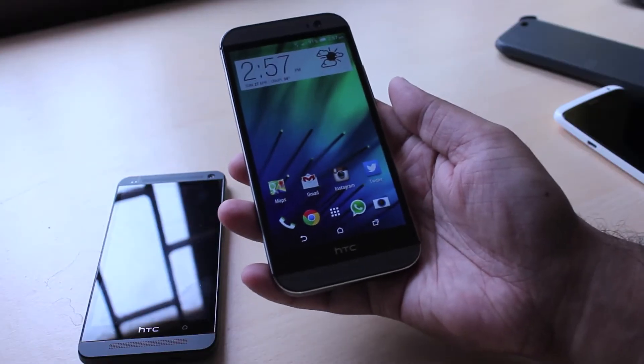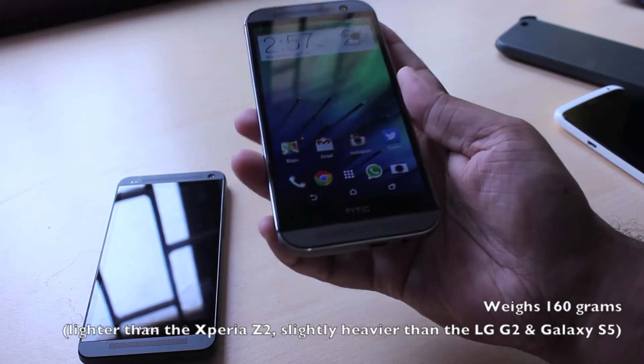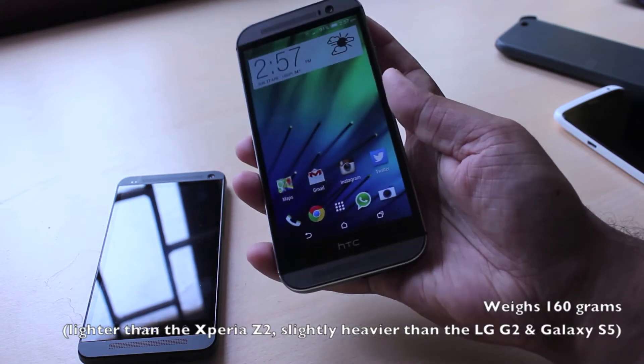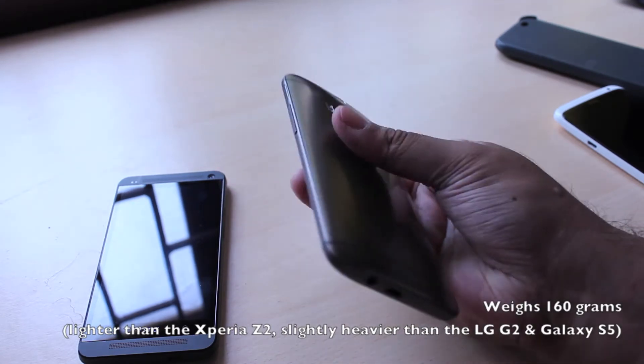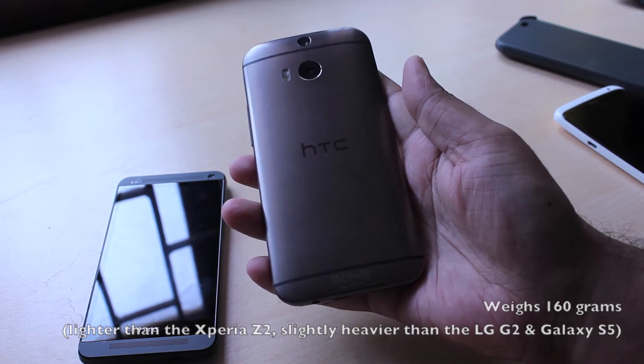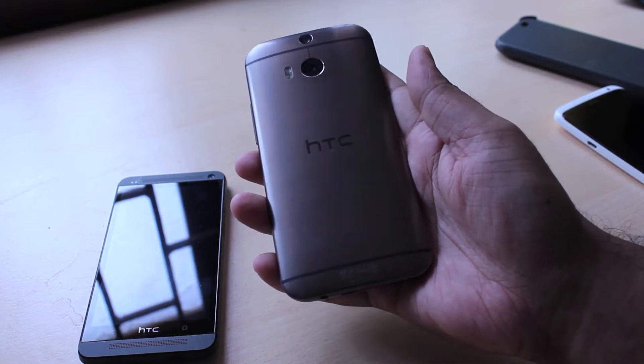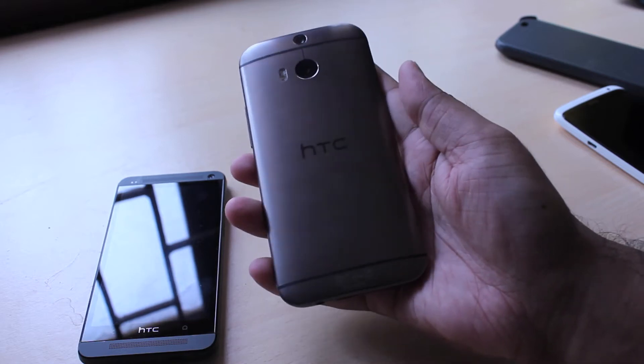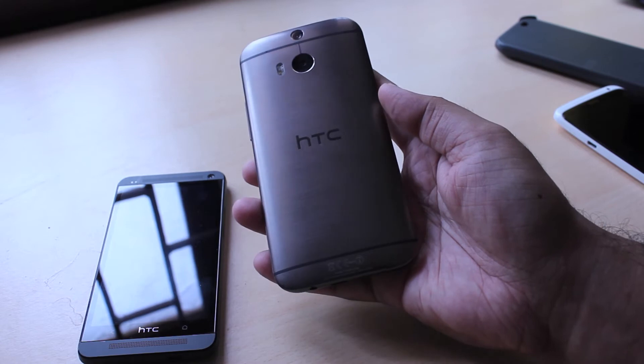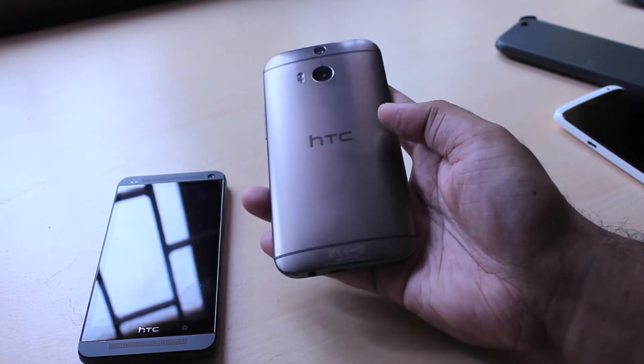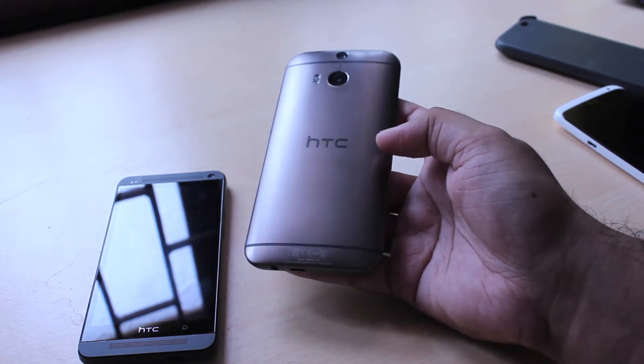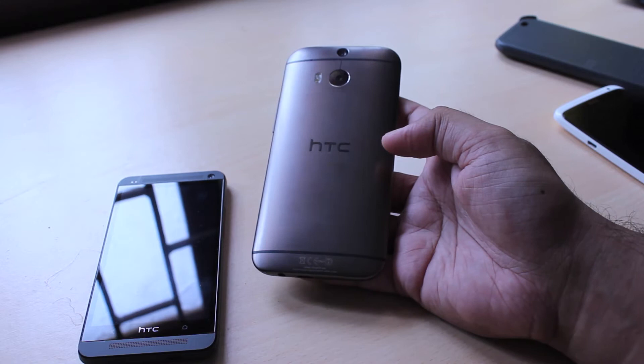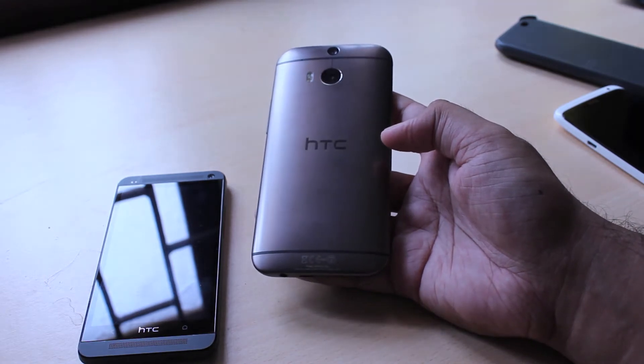Now the downside to this is that the phone does weigh 160 grams. It's not very heavy but compared to the other plastic phones out there like the Galaxy S5 which is 145 grams, or the LG G2 which is 143 grams, it's still a little heavy. That being said it's a lot lighter than the Sony Xperia Z2 which is 163 grams.